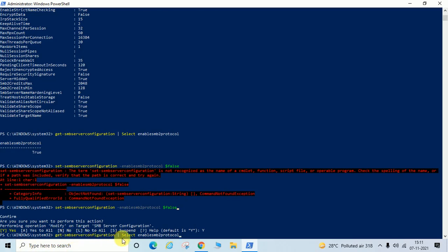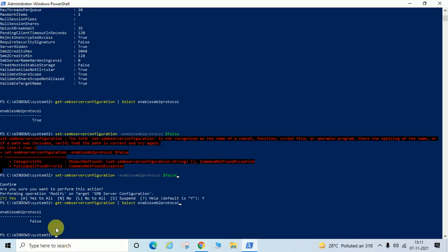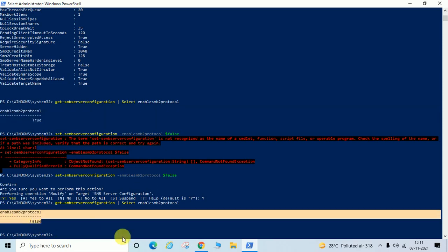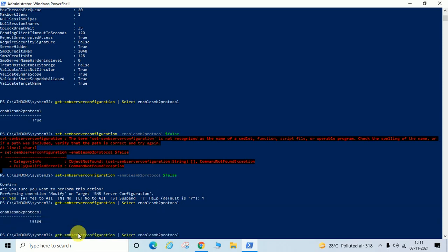If you want to check SMB1, just enter SMB1Protocol and hit Enter. You can see now it is showing EnableSMB2Protocol as False, meaning it is disabled. Before this it was showing as enabled. Now I will show you how you can enable it again.